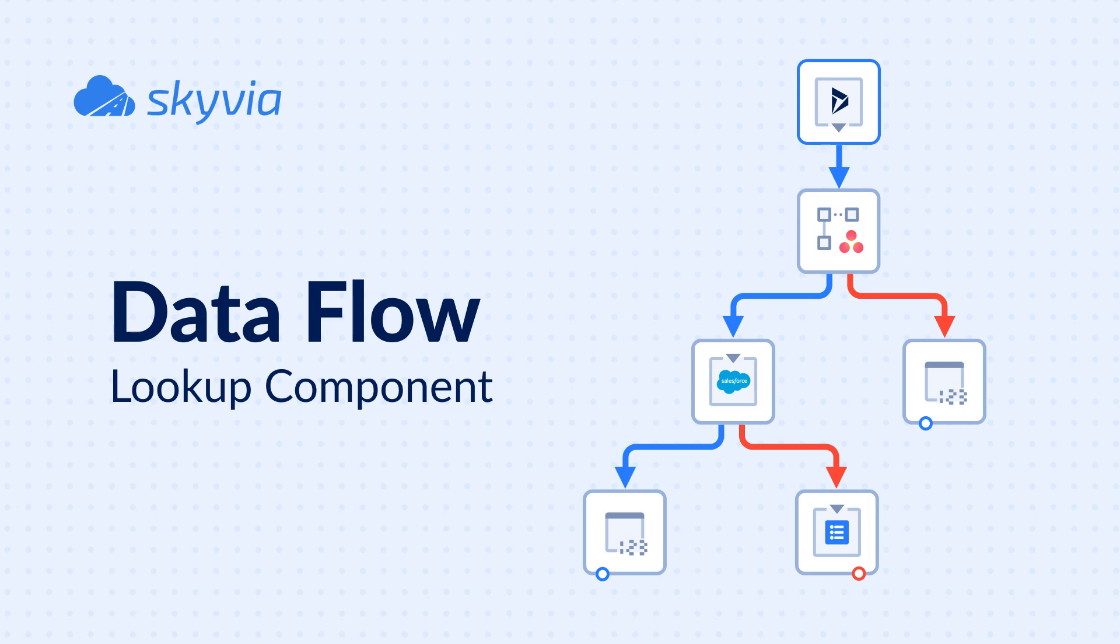Hello and welcome to the Skyvia Dataflow series. Today's topic is Lookup Component. In this video we will demonstrate how Lookup Component works and will show you its four main use cases in data integrations.